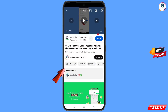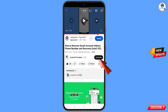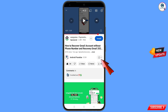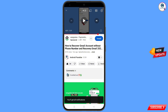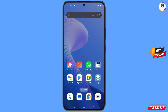Before moving further, like this video, tap on the subscribe button, tap on the bell icon, and tap on all to get all the notifications for the latest uploaded videos.